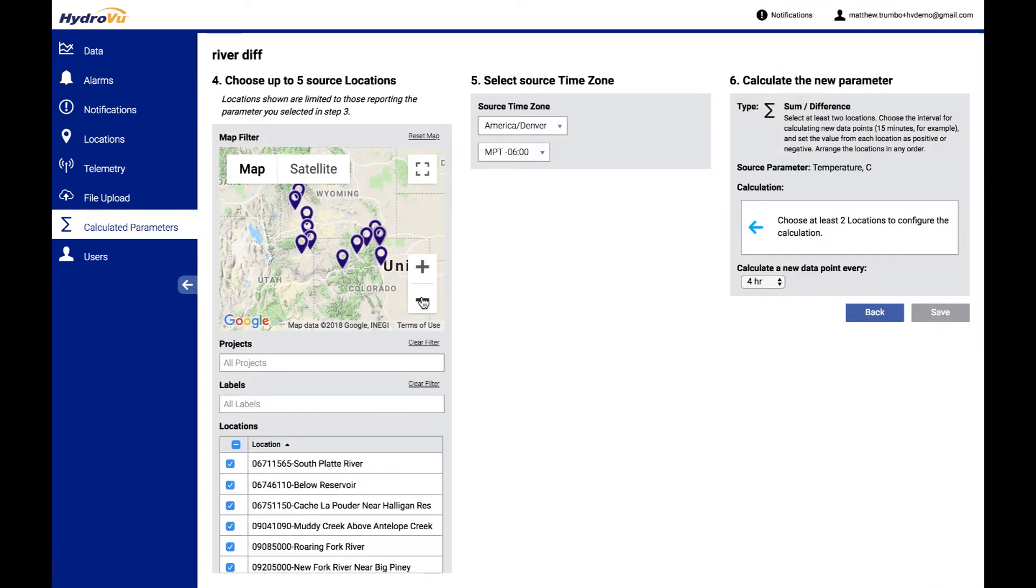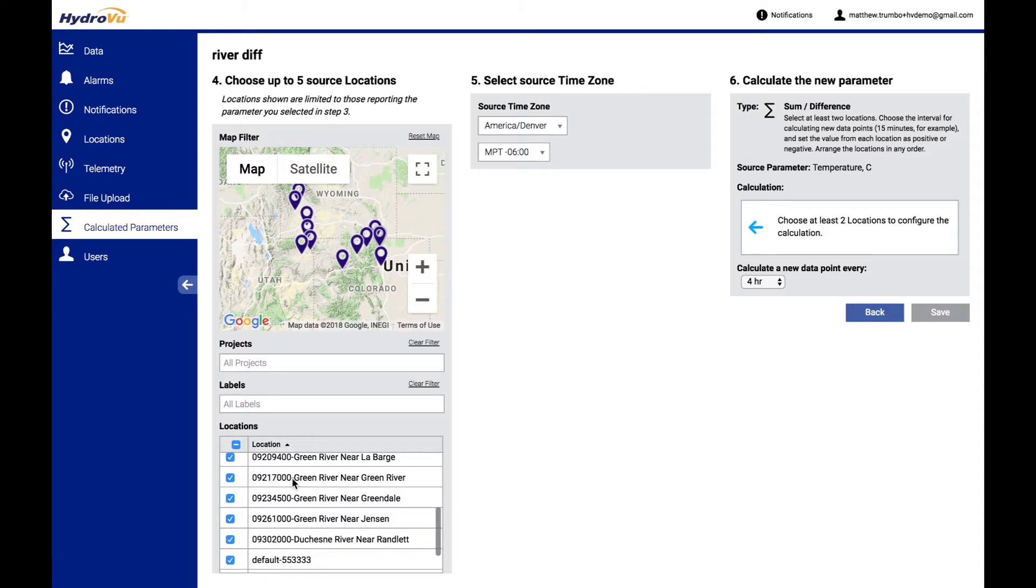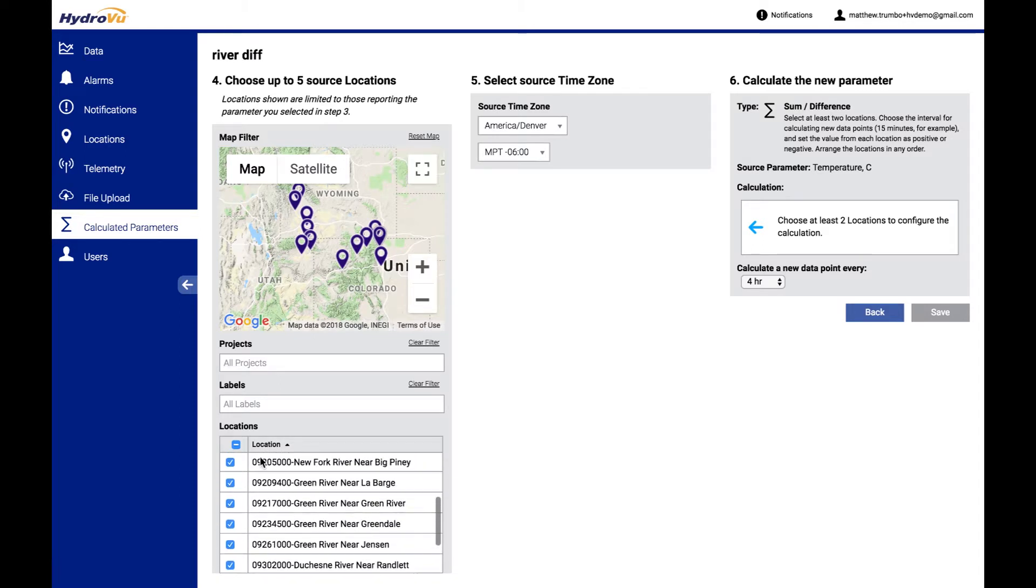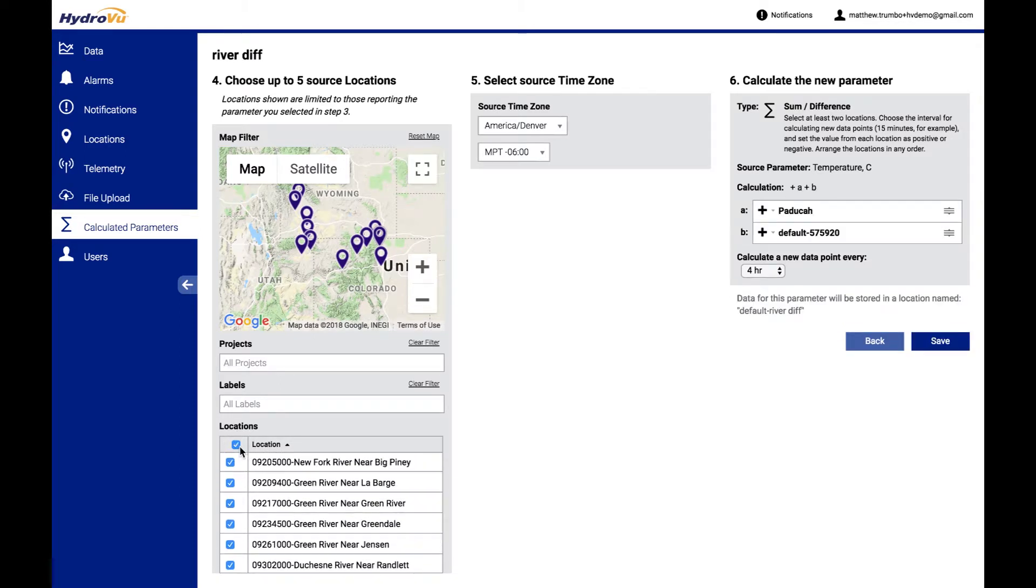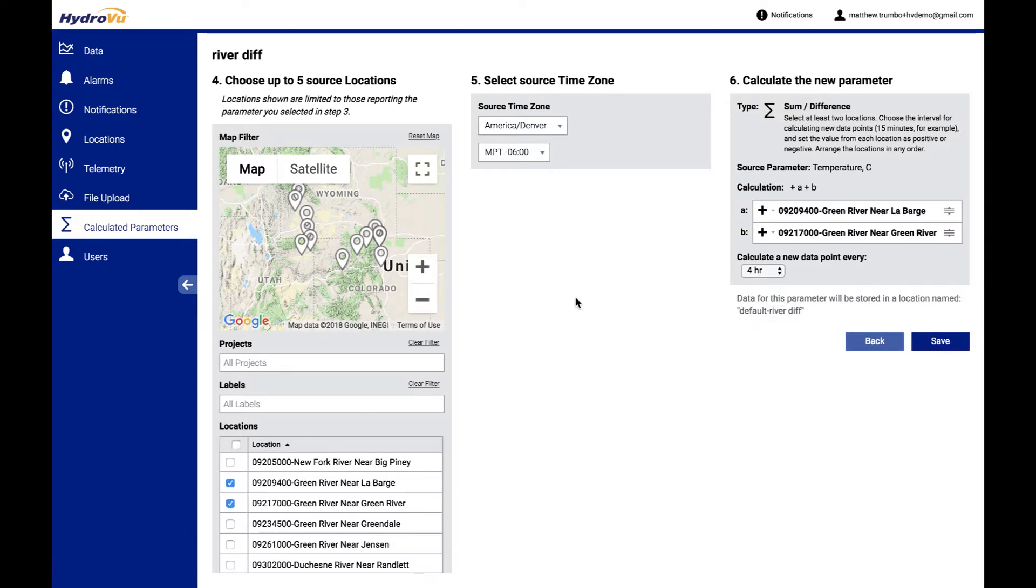So we go to the next page. You can see here we're going to pop up a list of all of the locations that have temperature in this entire area of the map that we've selected. Let's pick two of them. How about we say the Green River near La Barge and near Green River. Those will be our two. So you can see as I click these that it adds them over here to our calculation.